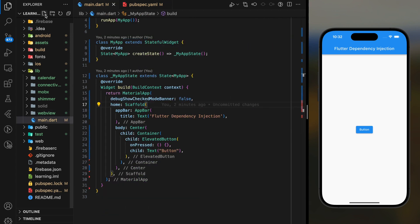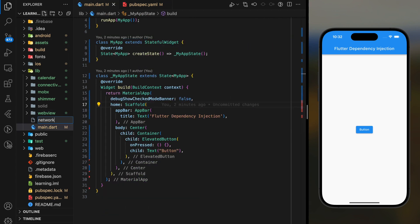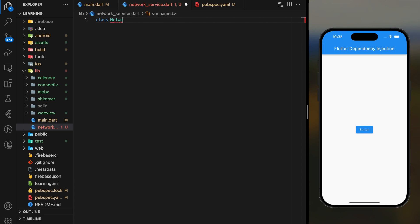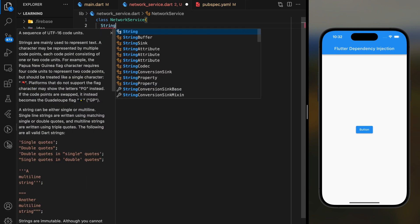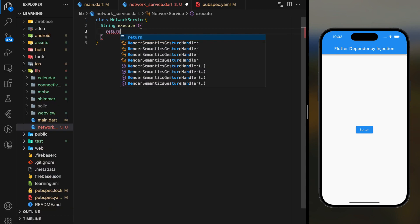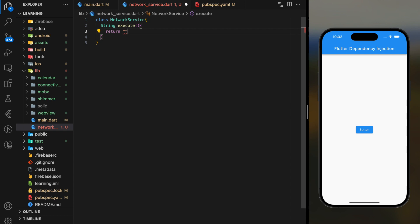Firstly, I will create a network service class. For tutorial purposes, I will just create a simple function called execute that returns a string value.